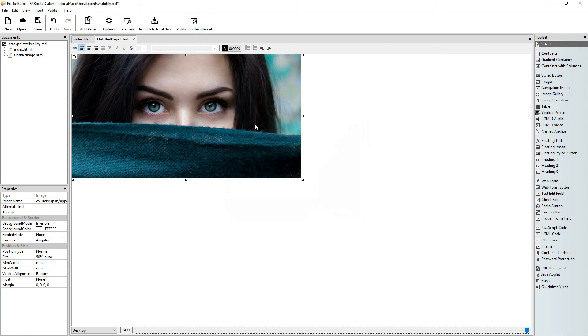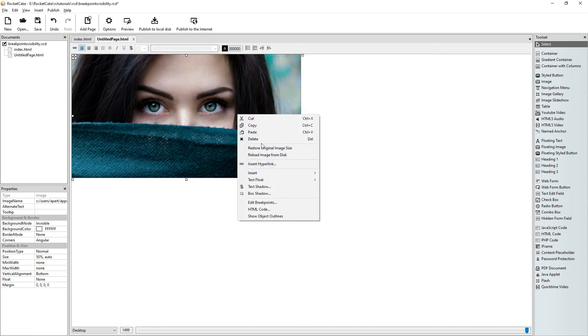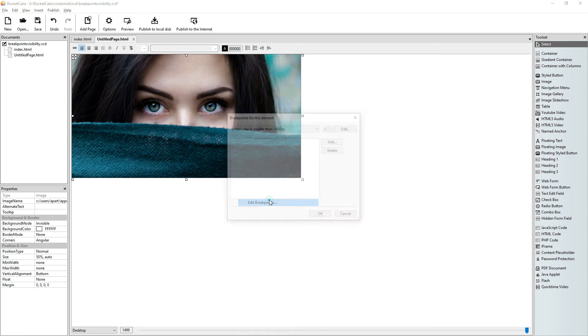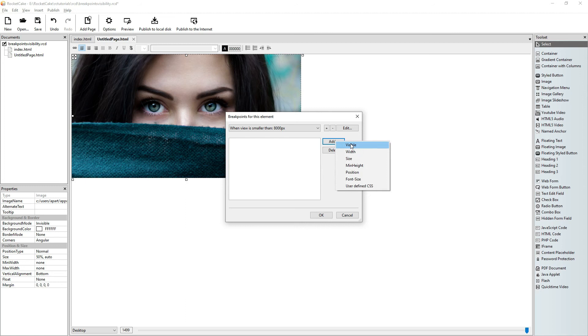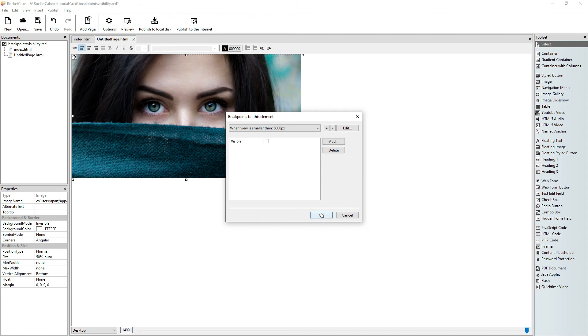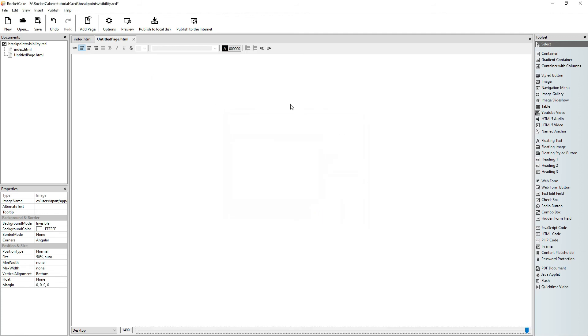Let's check what happens. It goes down to 8,000 pixels. That's the maximum that RocketCake handles. So let's add visible and let's make it invisible. OK, it disappeared.